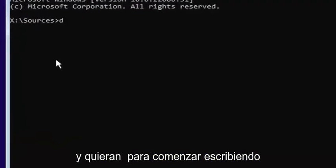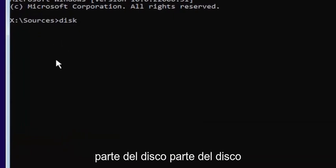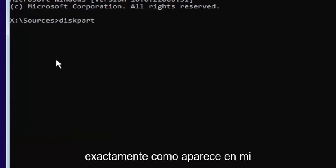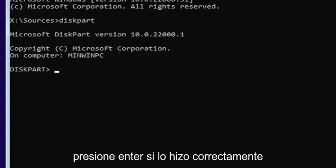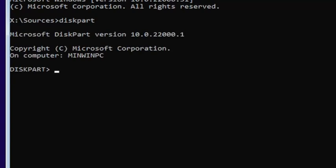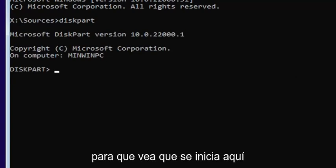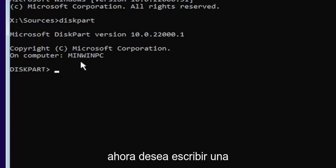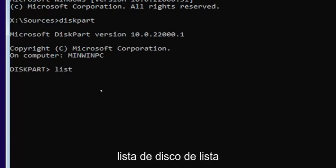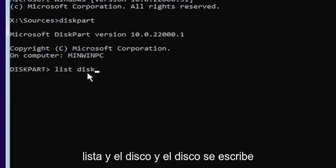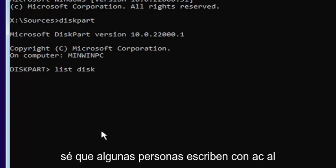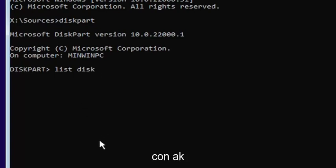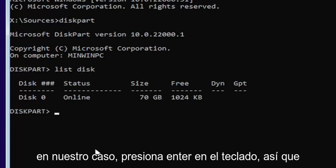I'll zoom in so you can see it a little bit clearer. You want to start by typing diskpart — D-I-S-K-P-A-R-T — exactly how it appears on screen, then hit enter. If you did it correctly, it should launch the Microsoft disk partition utility. Now type list disk — L-I-S-T, space, D-I-S-K — with a space in between. Disk is spelled with a K. Hit enter.